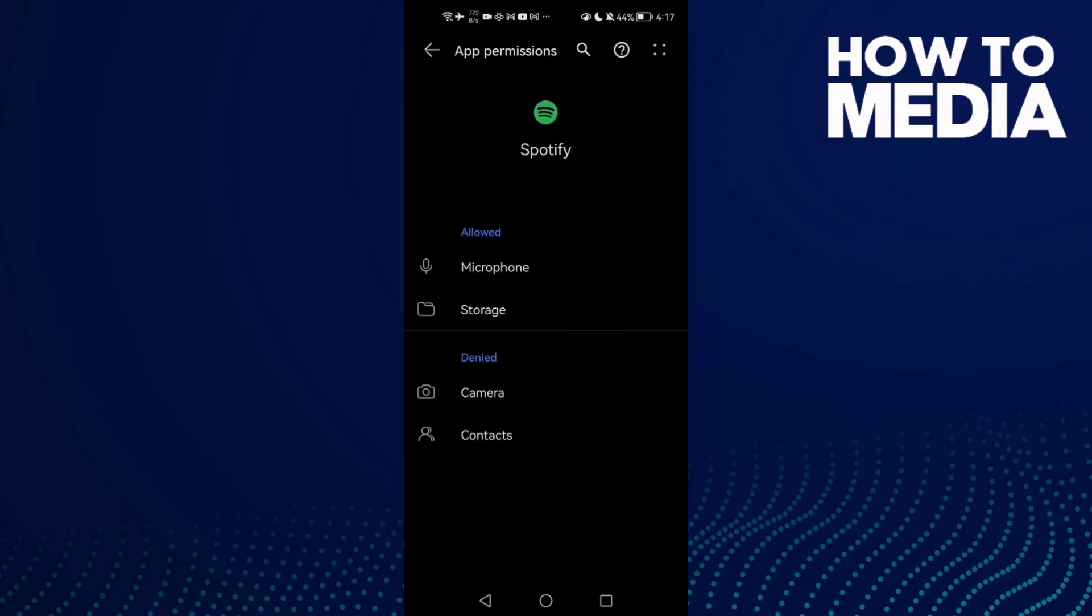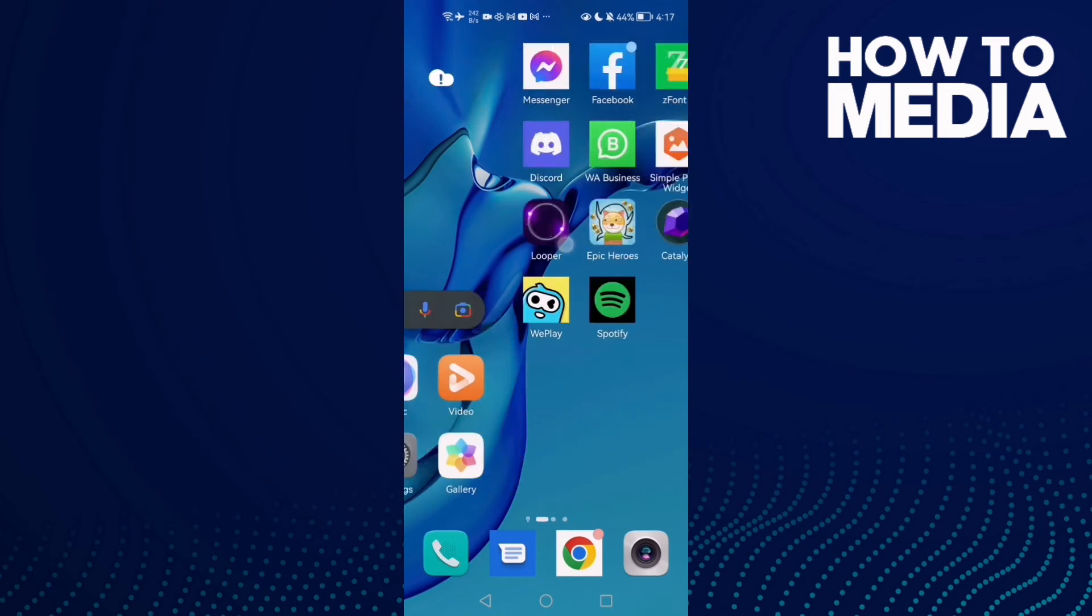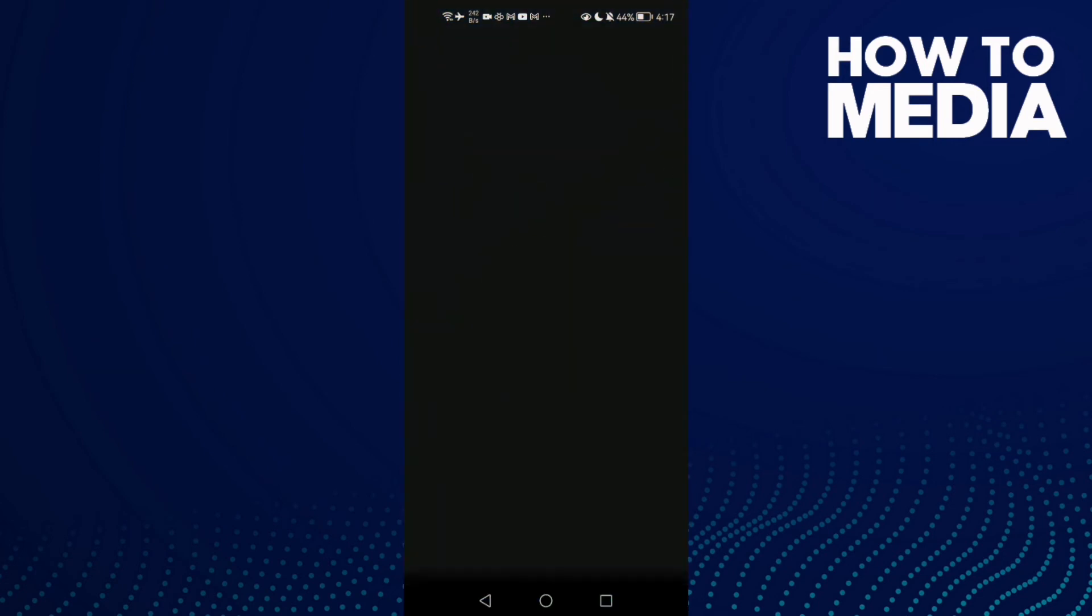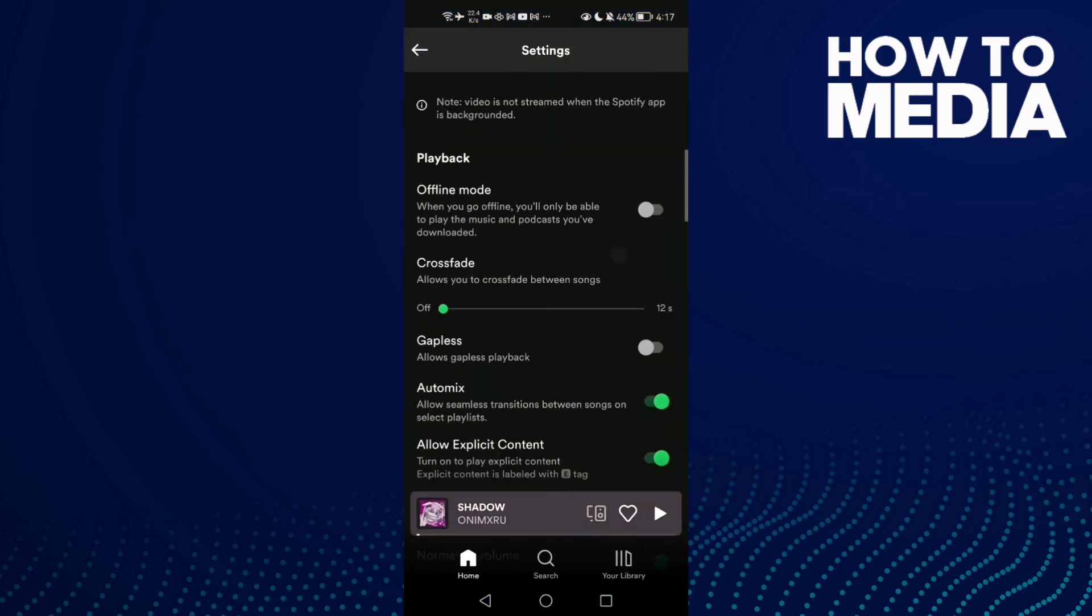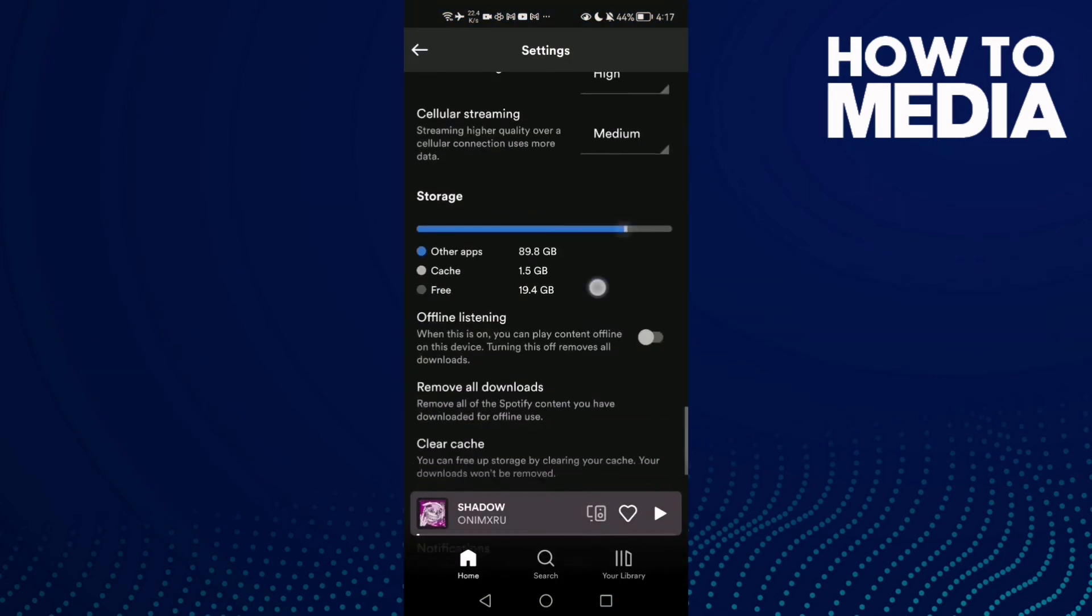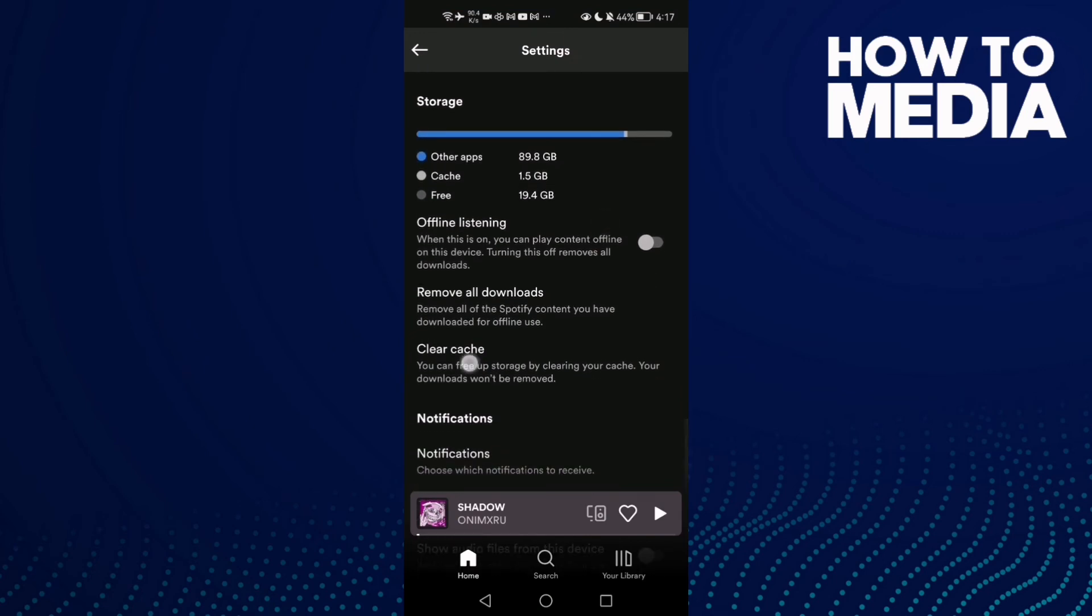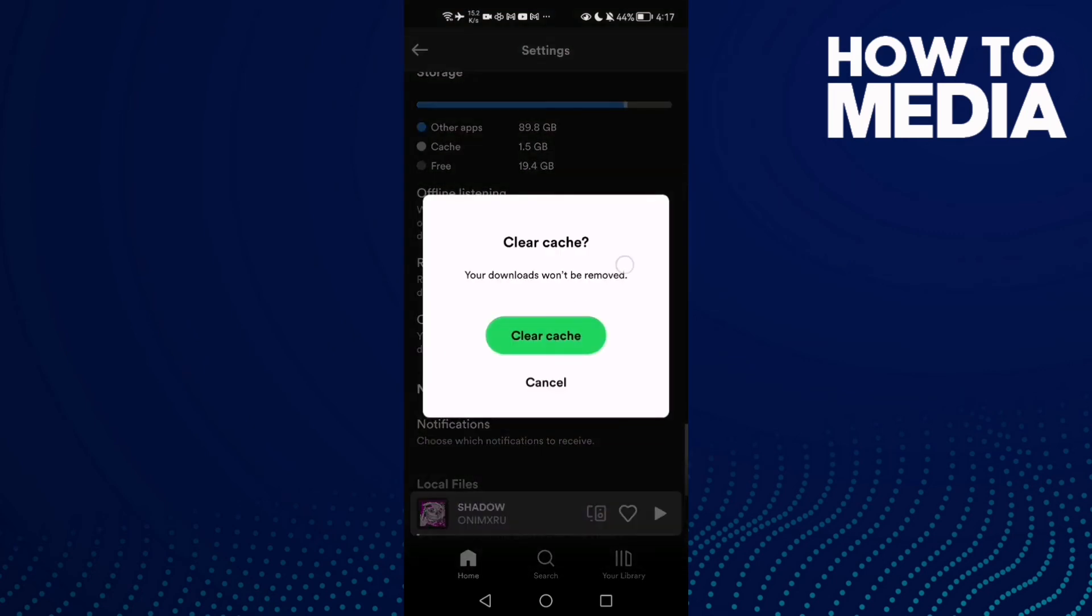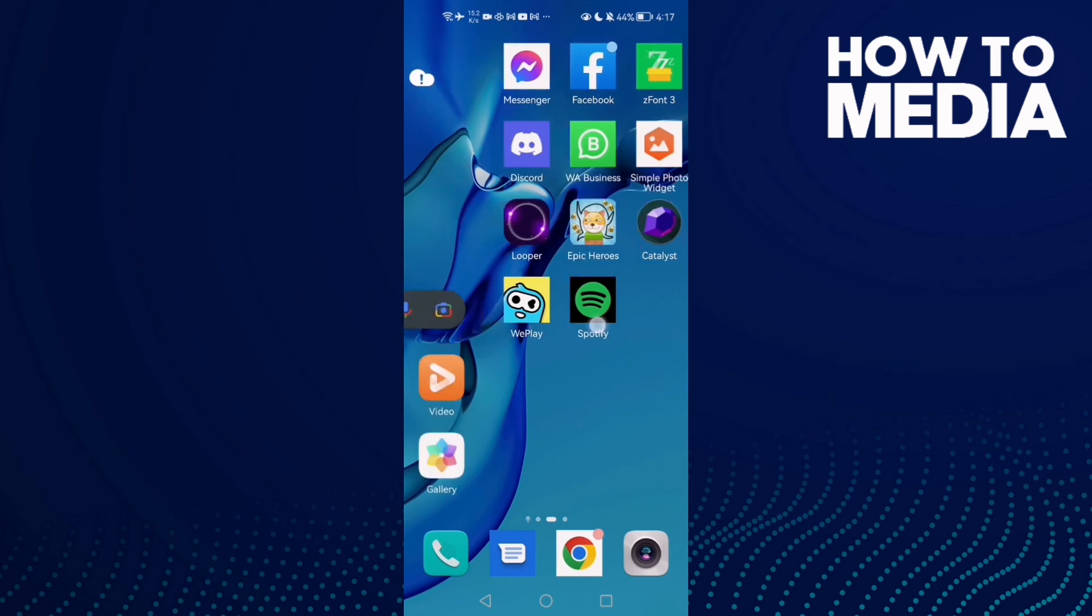If that doesn't fix your problem, just go to Spotify, then Settings, and scroll all the way down until you find Clear Cache. Click on it and then clear cache.